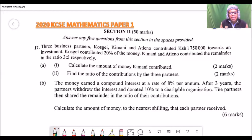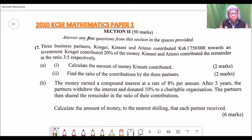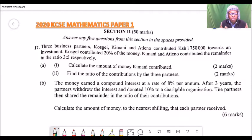This question tells us that three business partners — Kosukei, Kimani and Atieno — contributed 1,750,000 Kenyan shillings towards an investment. Kosukei contributed 20% of the money, and Kimani and Atieno contributed the remainder in the ratio 3 to 5 respectively. Part A, Roman number 1: calculate the amount of money Kimani contributed — two marks. Roman number 2: find the ratio of contribution by the three partners — two marks.